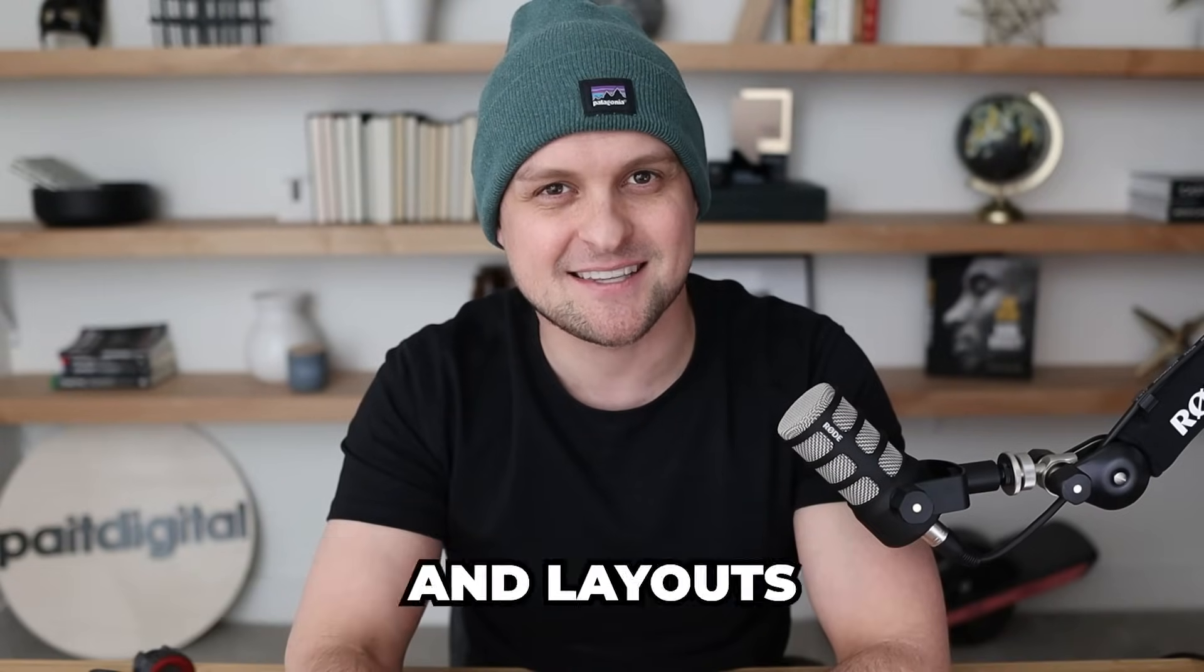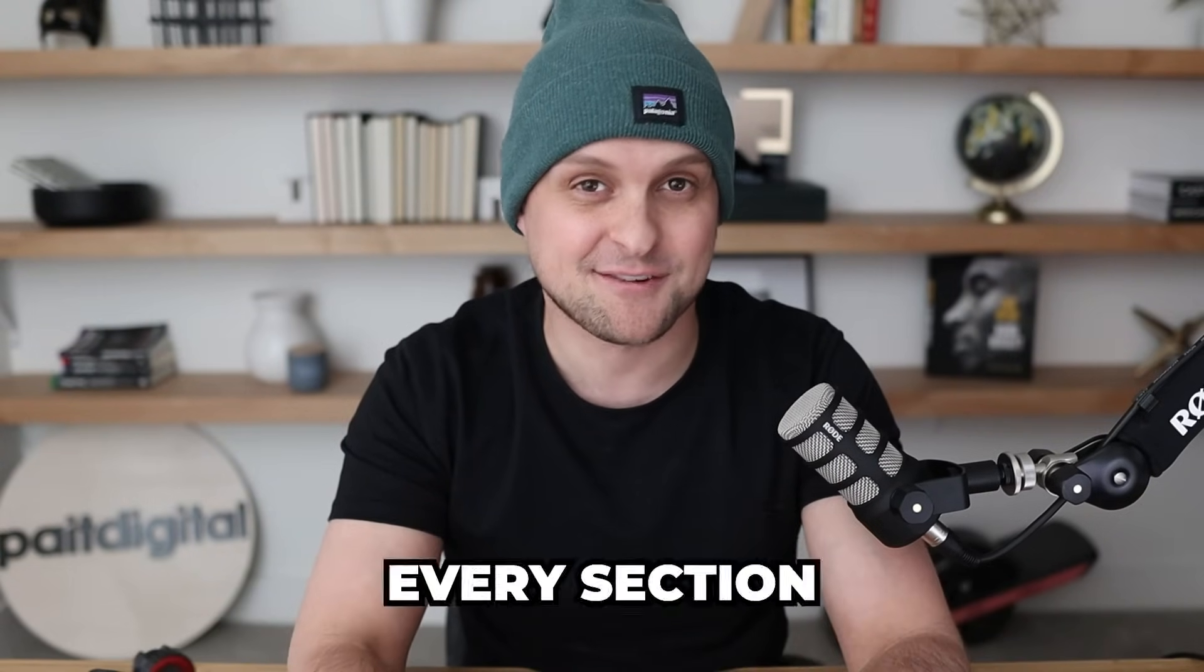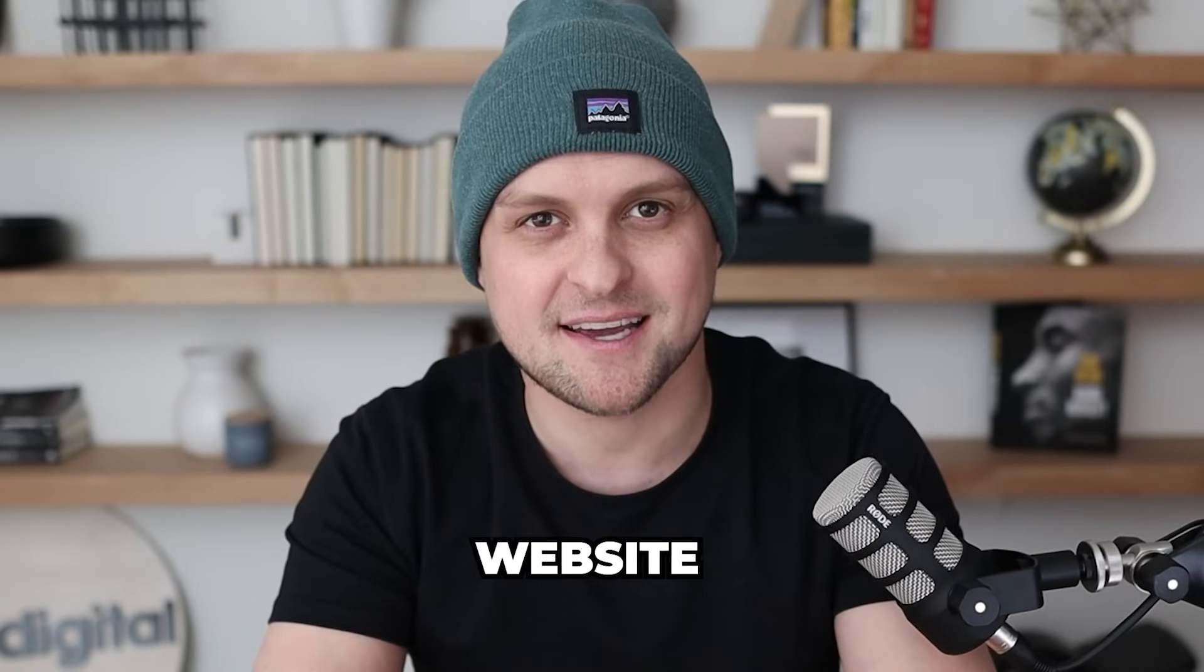To me, most websites look exactly the same. And this is probably because we all use the exact same designs and layouts for every section of every website.